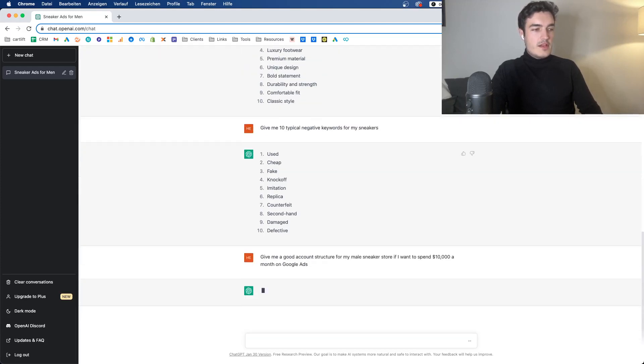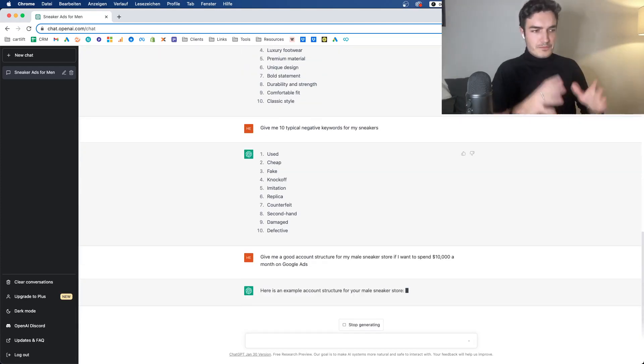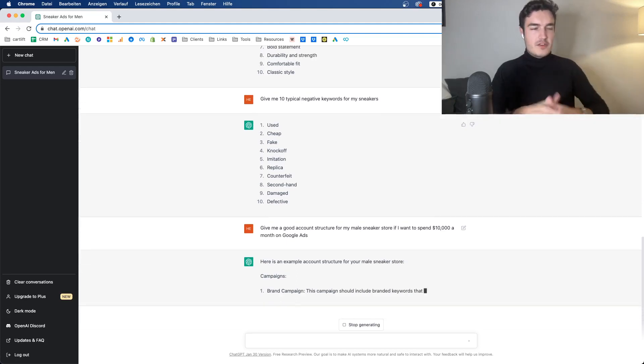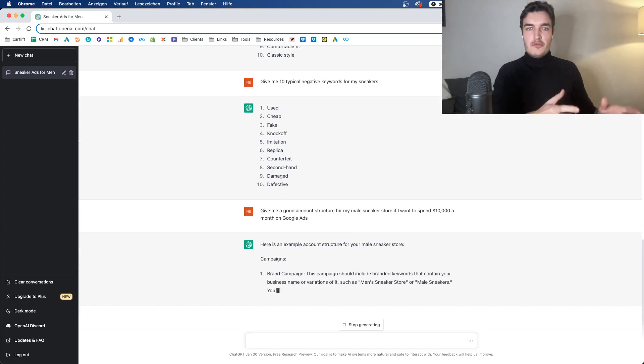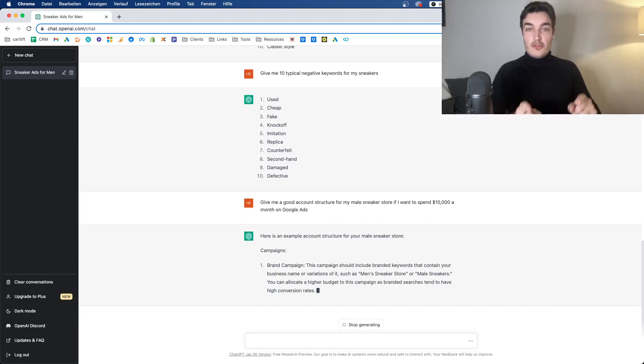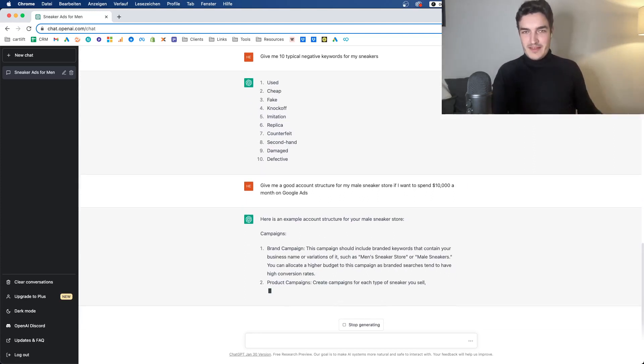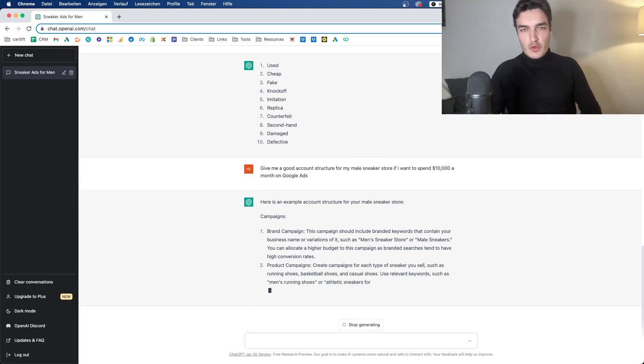Give me a good account structure for my male sneaker store if I want to spend $10,000 a month on Google Ads. You could further restrict it. If you say, for example, I don't want to use display, I don't want to use search or something. You can, of course, do that and it will ignore those.